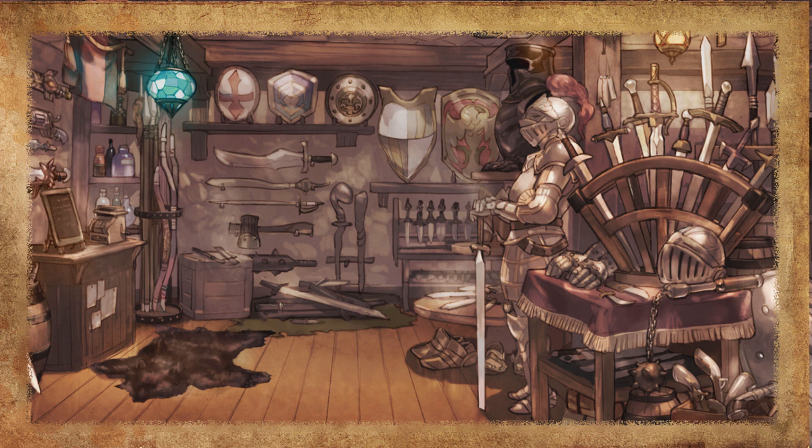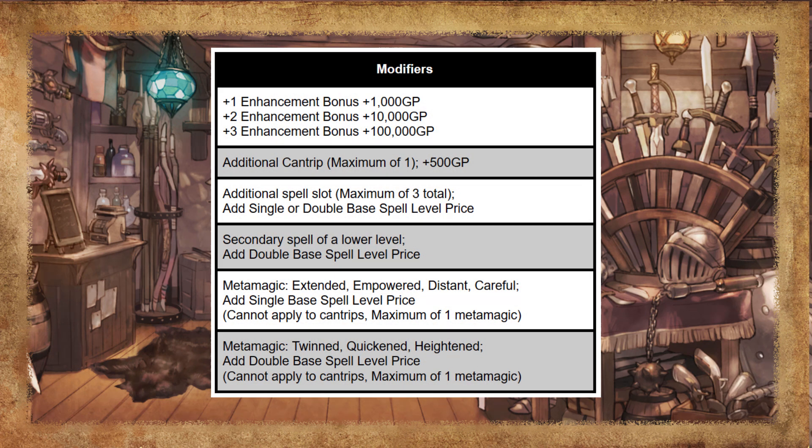Advanced Magic Items: are you feeling more adventurous and want to make some more complex magic items? Let's start by using these modifiers. You can change the enhancement bonus, add a cantrip, add additional spell slots, add a secondary spell of a lower level, or add metamagics.